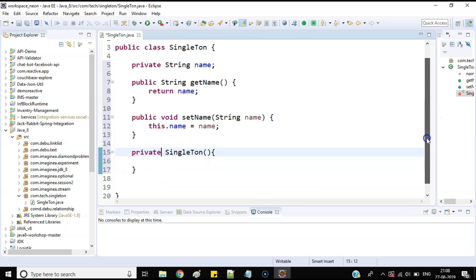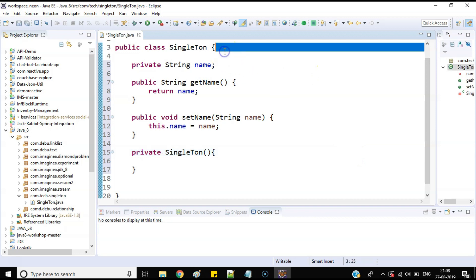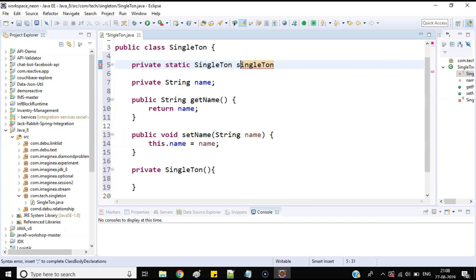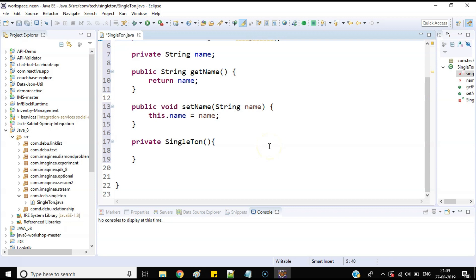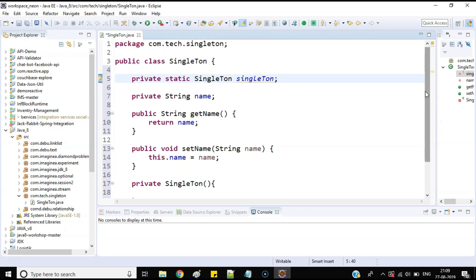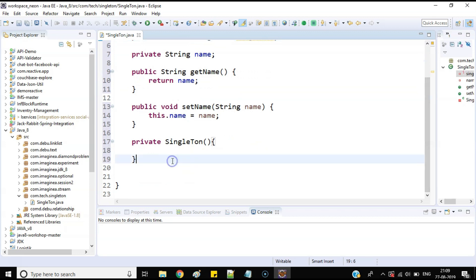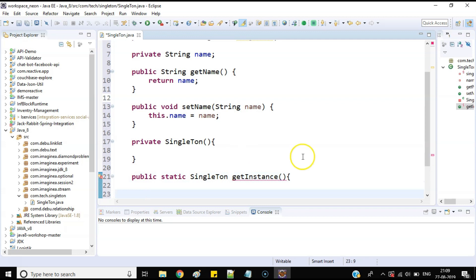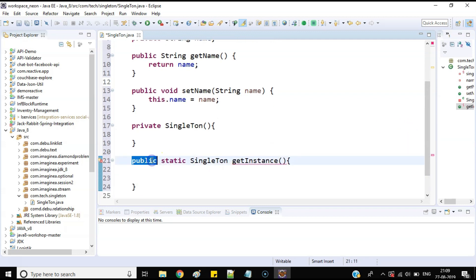That is point number one. Now for point number two, I'll create another private static data member of this Singleton class. Then I'll have one method — you can name it anything — but keep in mind that only this method can create the object. My method name will be 'public static getInstance', and it will return an instance of this Singleton class.